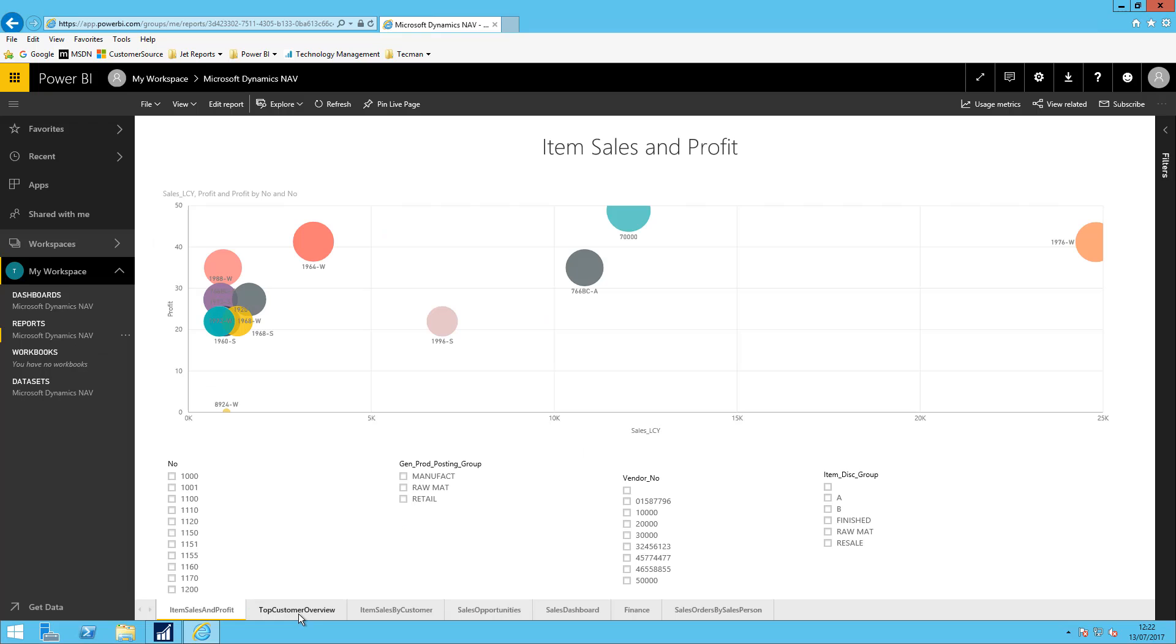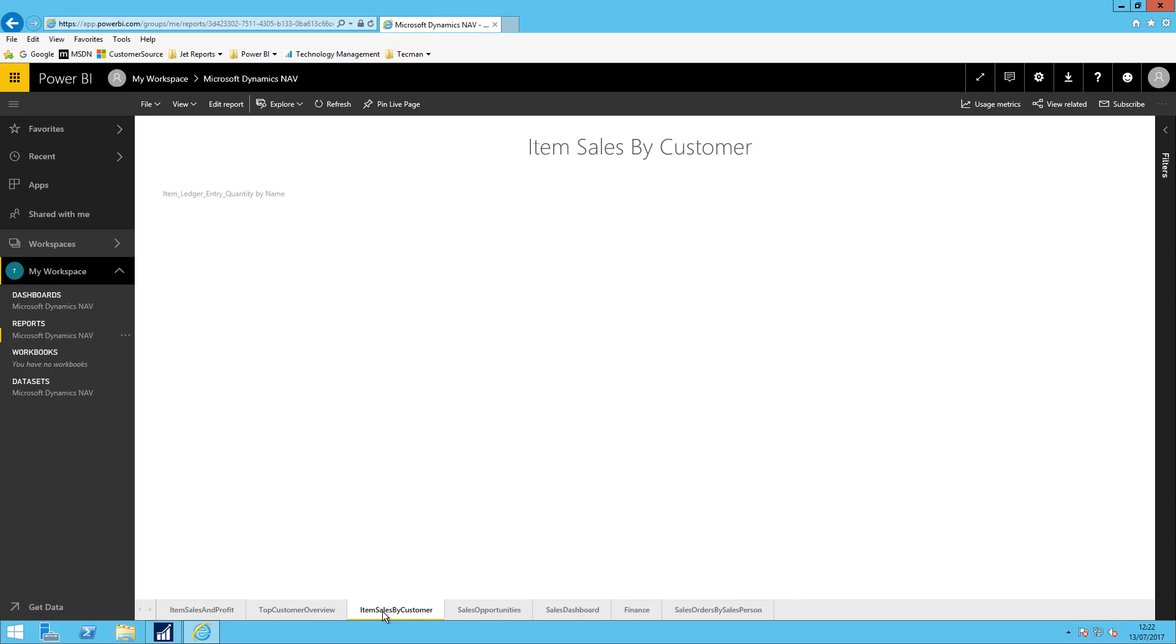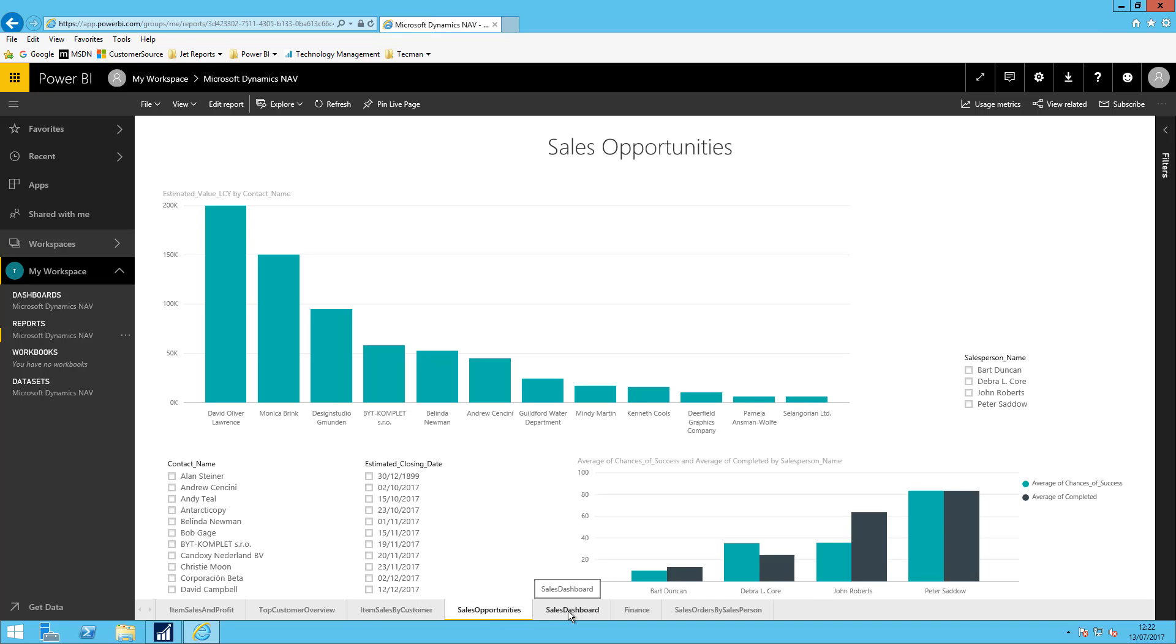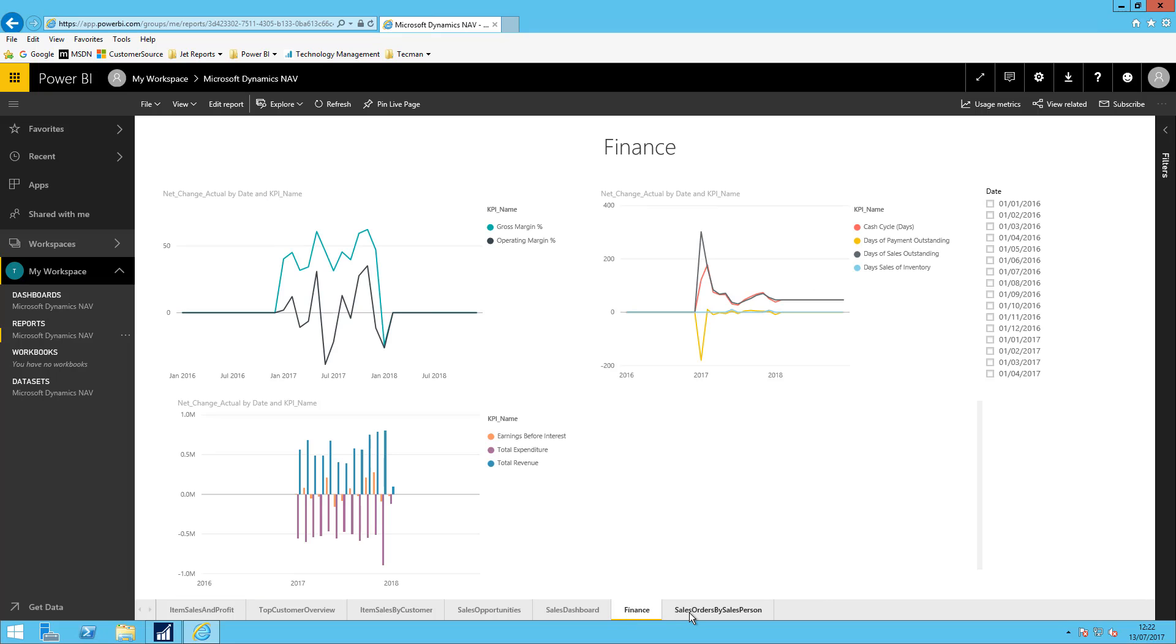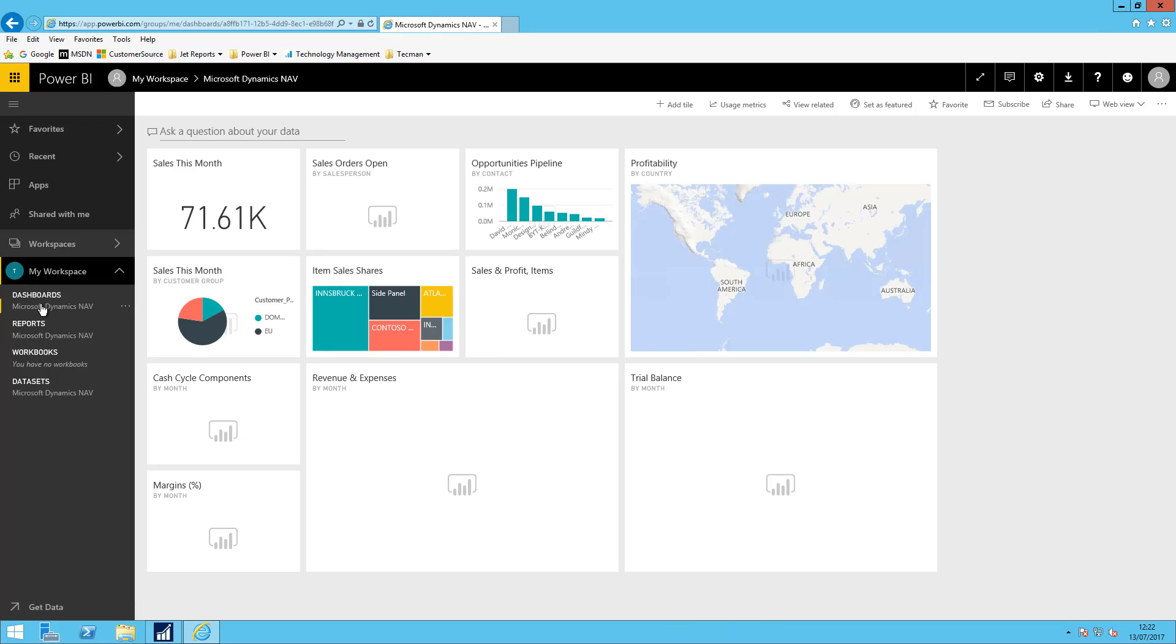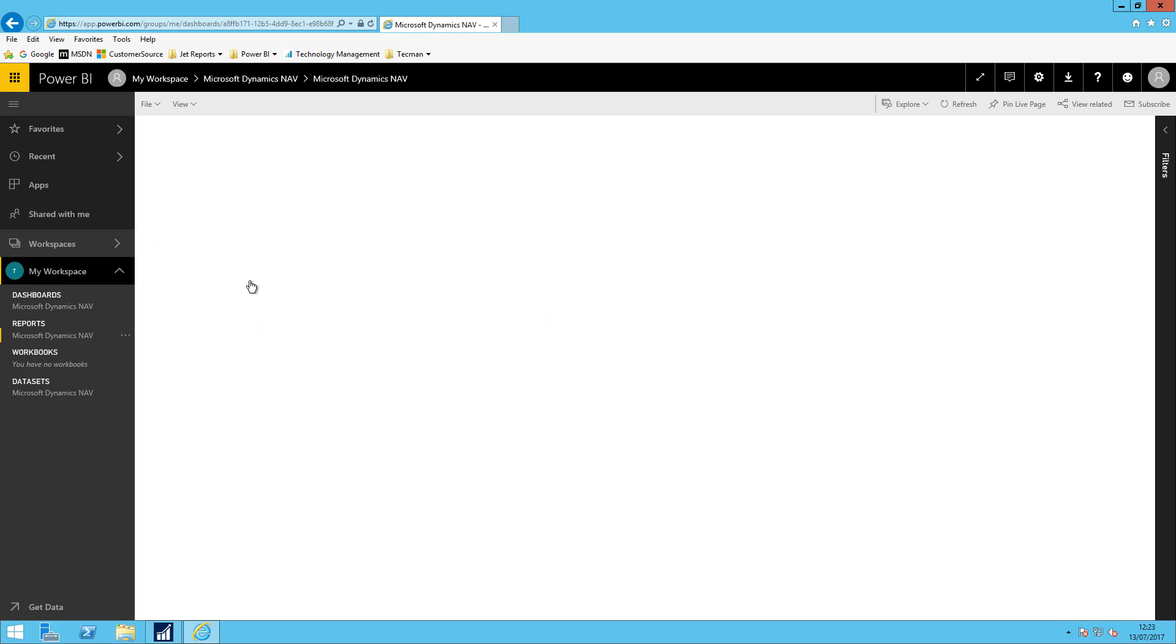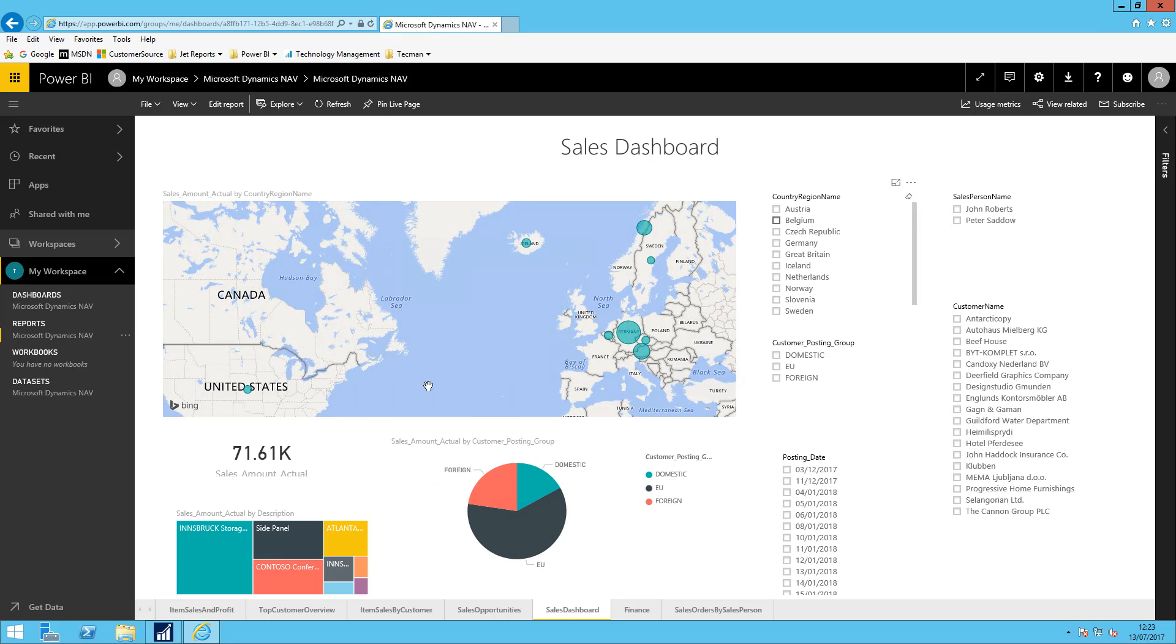It has multiple pages. Each of these pieces of the report can be pinned as tiles into the dashboard or an entire page of the report can be pinned as a live page. So here each of these tiles actually if I click it takes me through to a page within the report that that tile is linked to.